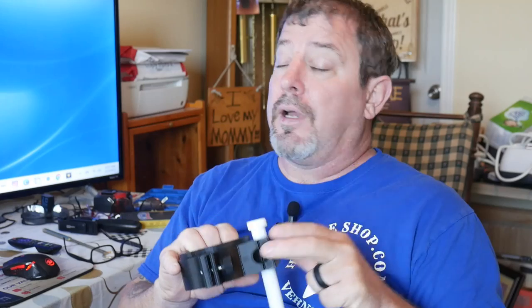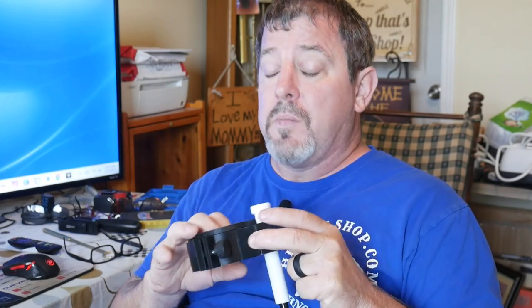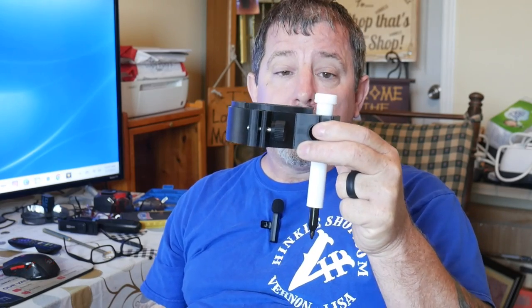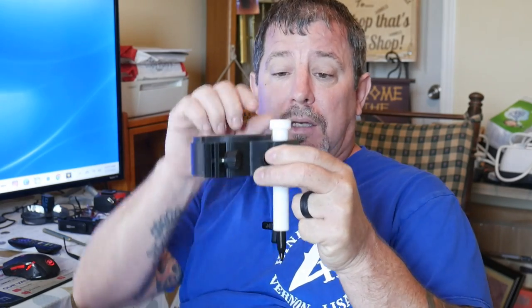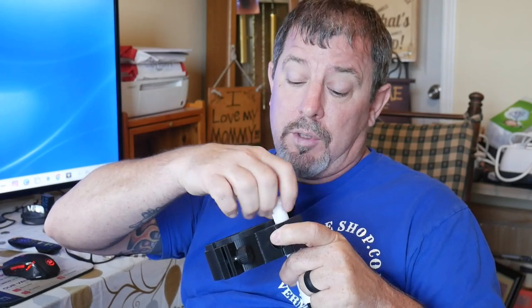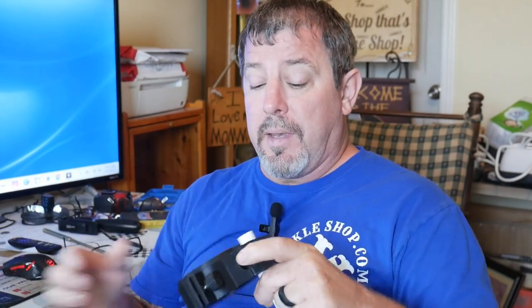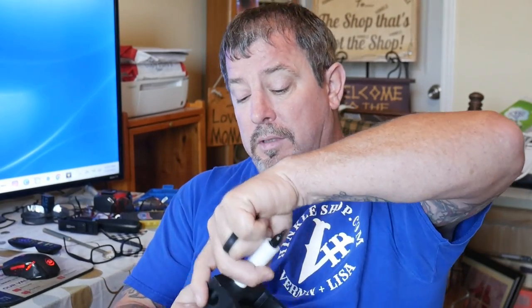We made one earlier - I shouldn't say we, the gentleman that makes these made one earlier, I helped him design it, but then he made these improvements with the magnets. He got rid of the spring, which springs have a tendency to wear out, but the magnets don't. And you can change from color to color very simply.